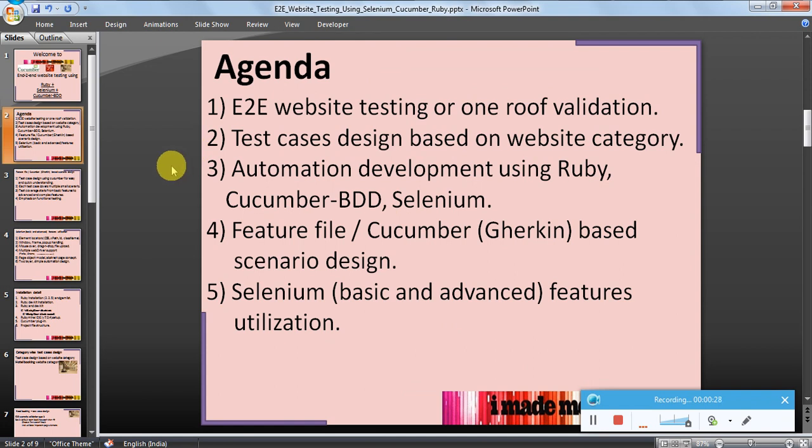Development using Ruby as a programming language, Cucumber and Selenium. We will also see the Cucumber-based feature file or Gherkin language-based scenario design and Selenium basic and advanced features utilization.